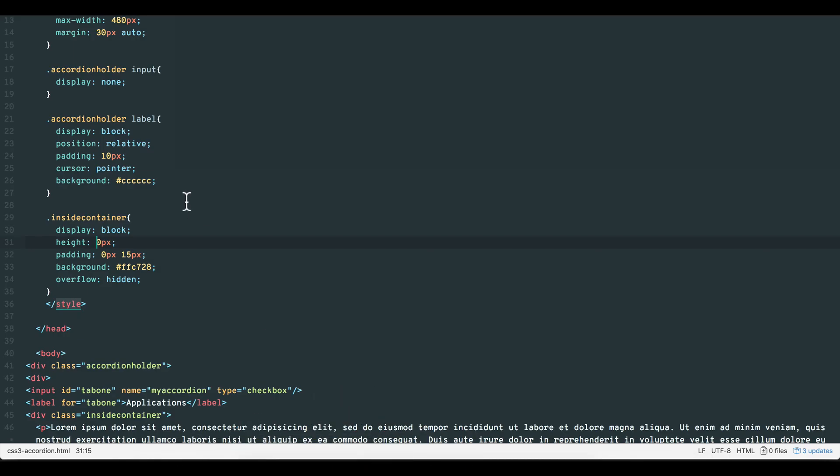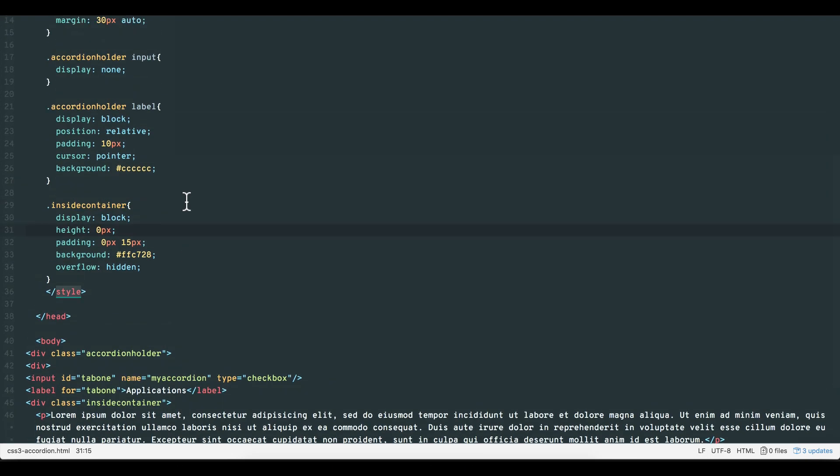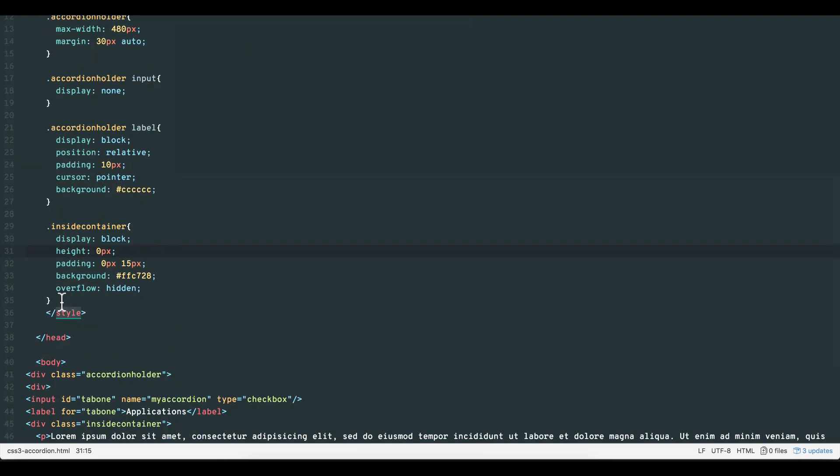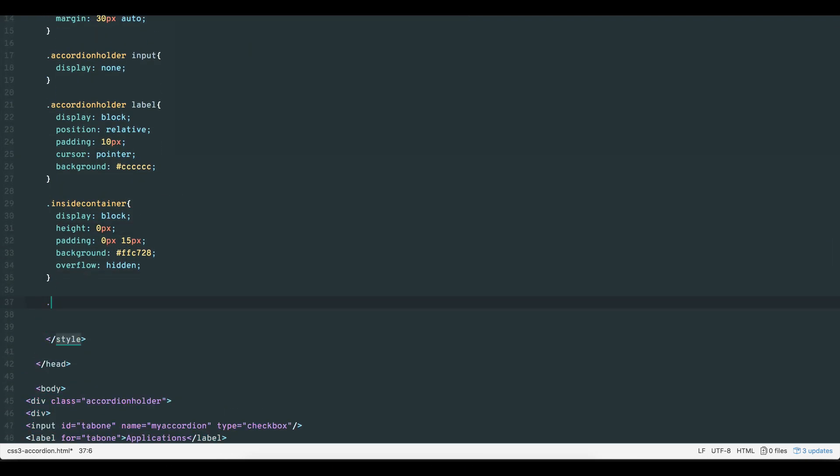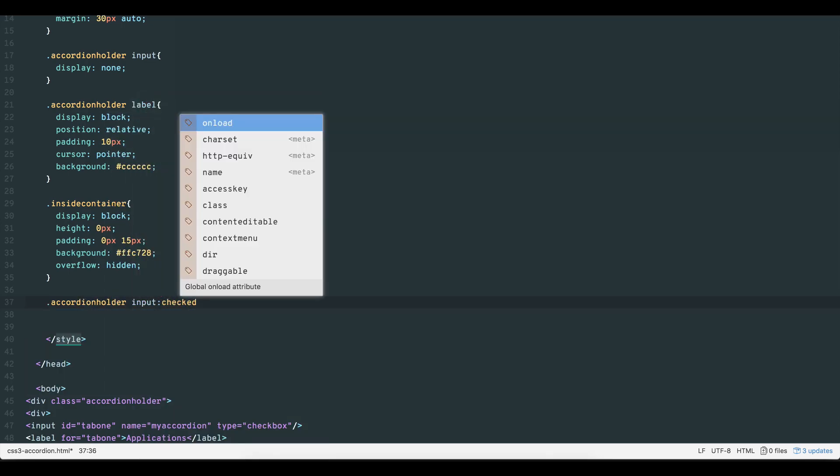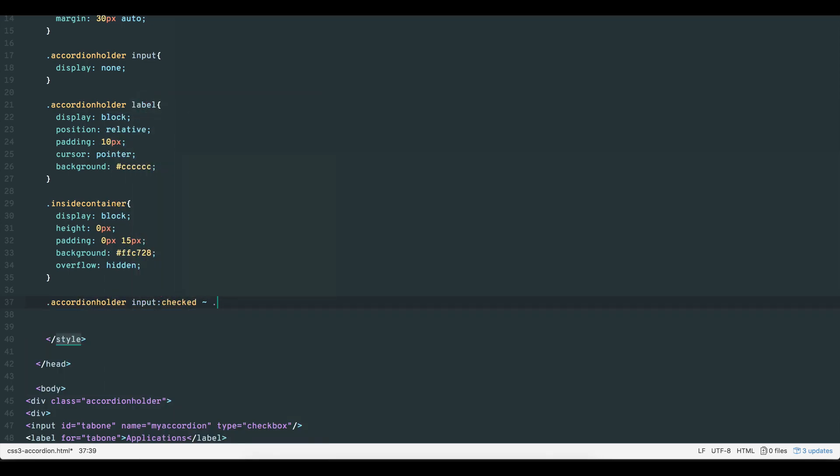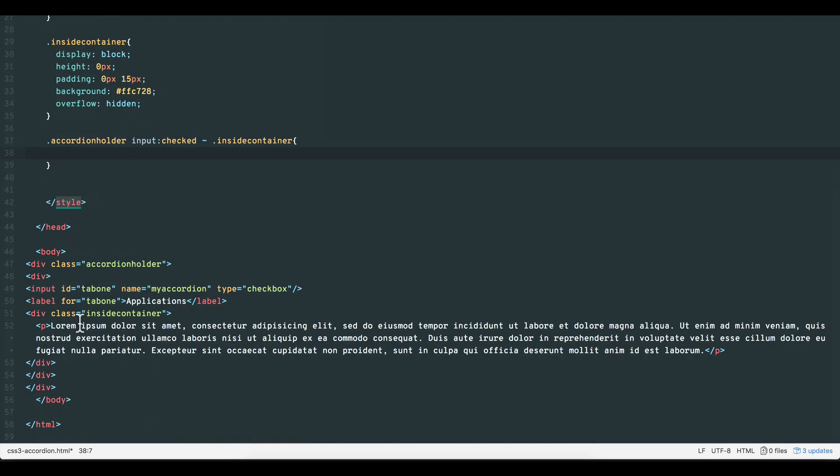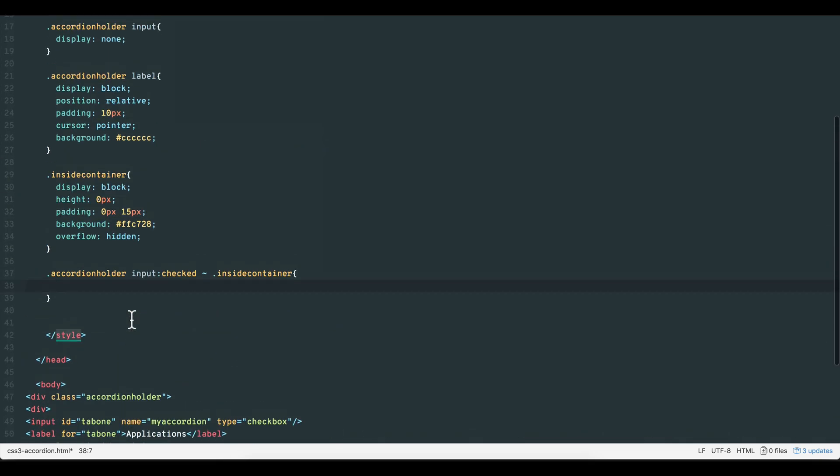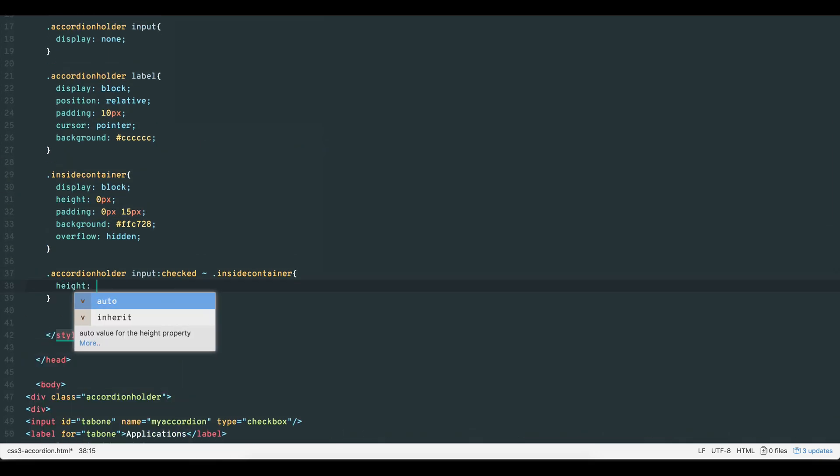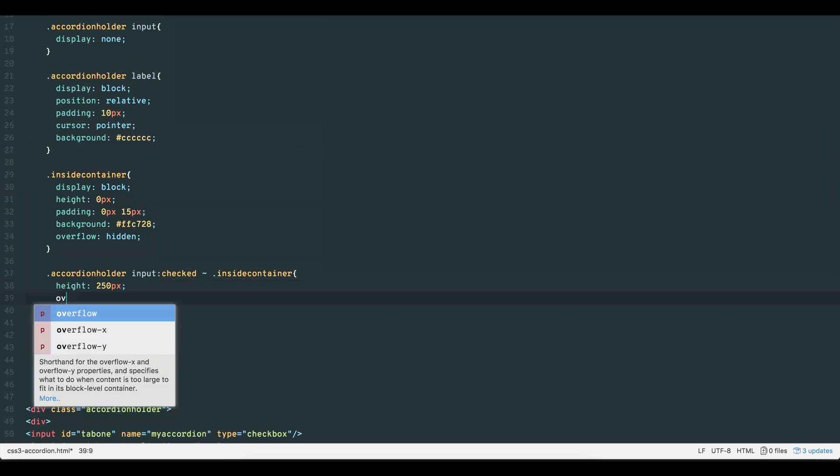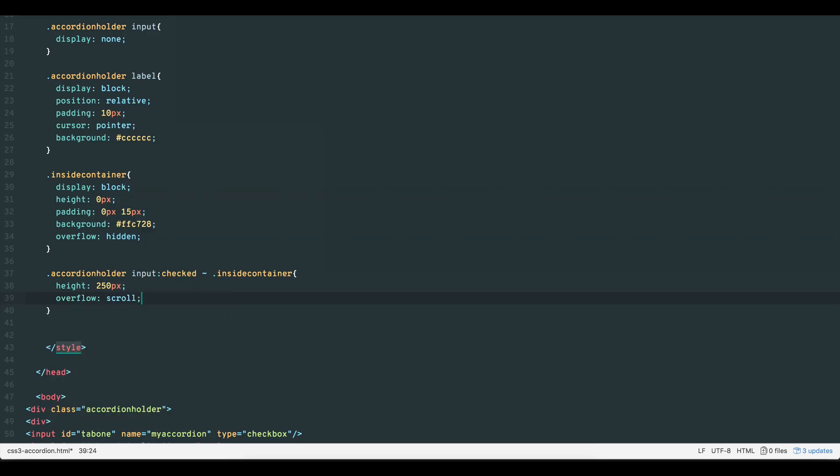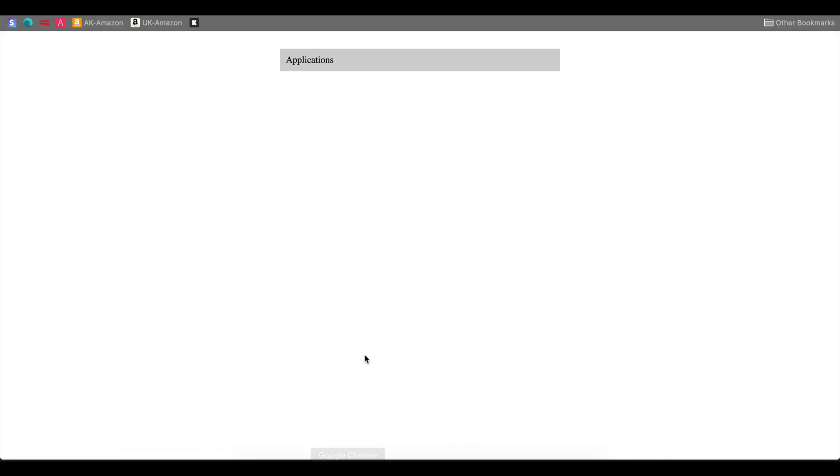In order to have the internal container show up when the label is clicked, we target the input checked item, then use the tilde sign, which selects the inside container element as a sibling. Here we can set the height of the internal container to say 250 pixels and give the overflow property a value of scroll so that those neat scroll bars will show up when the content is more than 250 pixels long.